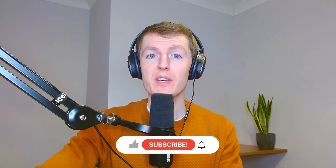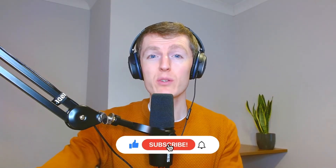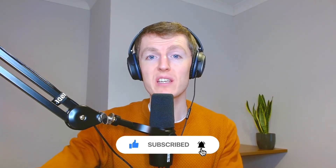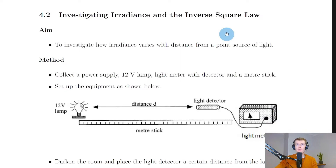Hey guys, how's it going? Mr Mitchell here. In this video we're going to look at how to investigate irradiance and the inverse square law. One of the learning outcomes from the SQA says that you need to be able to describe an experiment to verify the inverse square law for a point source of light.